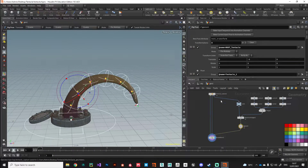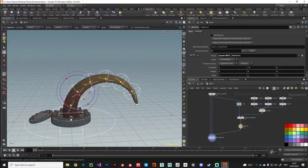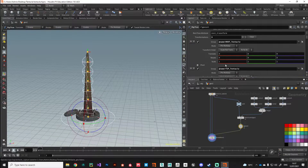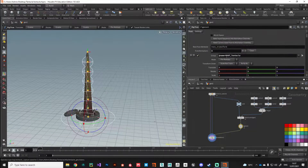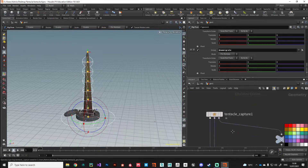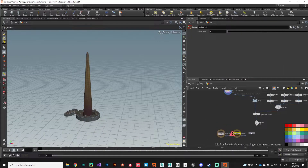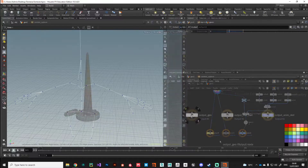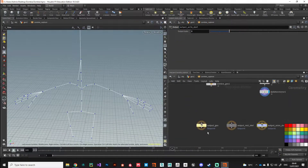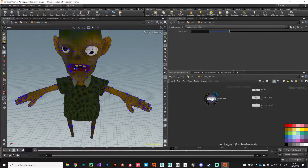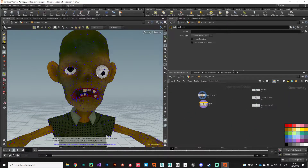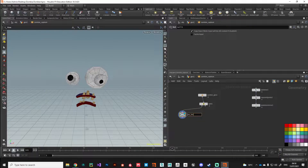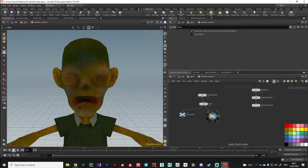Starting simple, we'll create a rig for a tentacle character, allowing us to focus on the broad workflow terminology and introducing some key new nodes. After that, we'll progress onto the zombie character from Volume 1 to create a simple, bipedal, game-ready asset with a full range of animator-friendly controls.